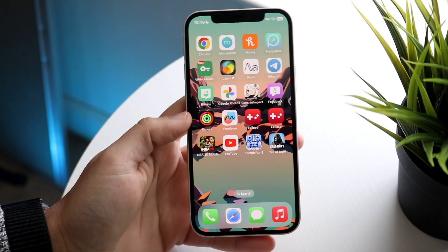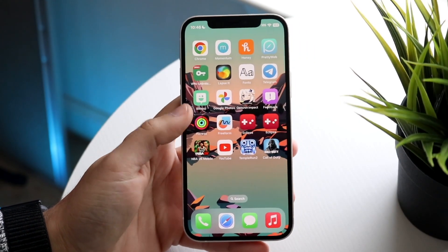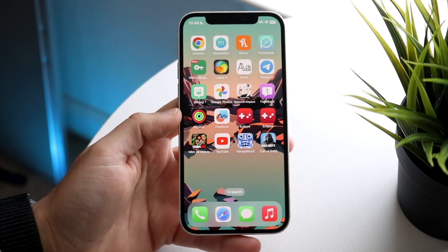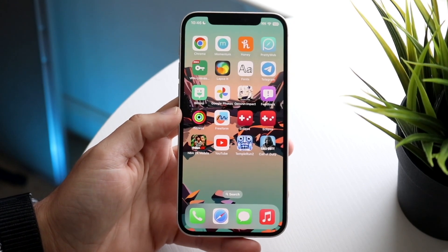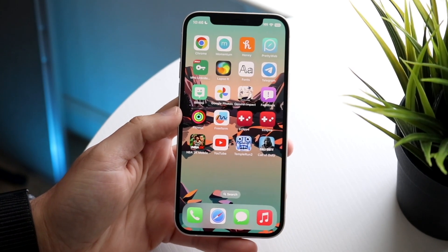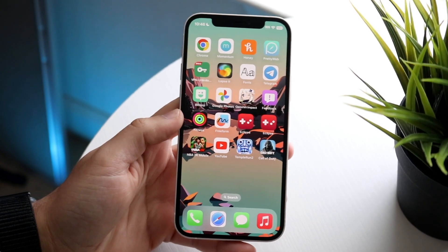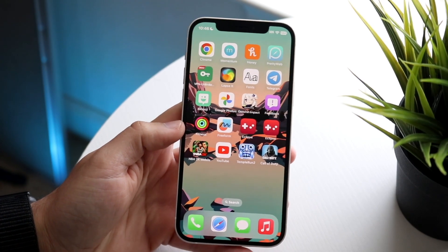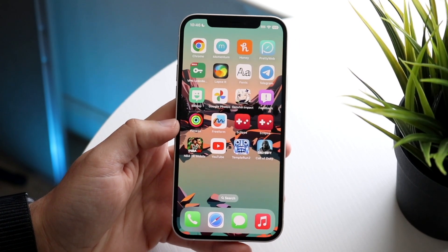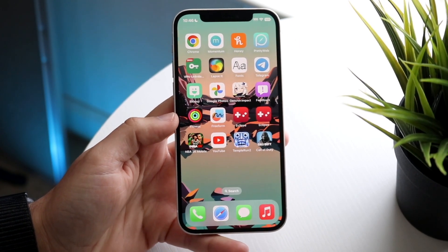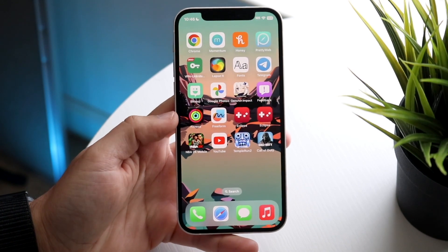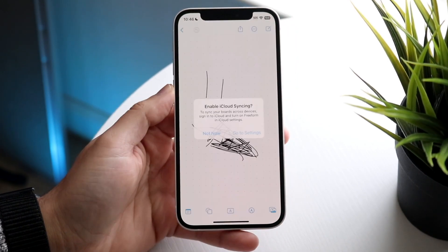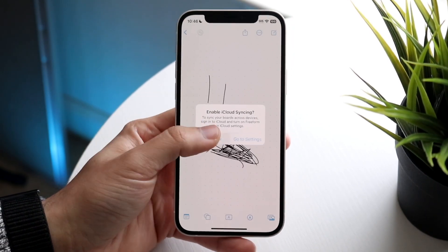You might be trying to figure out how to use the new Freeform application on your iPhone. This is going to be a very quick tutorial on how to use it, but you will have to be on the latest version of iOS. Make sure you're on iOS 16.2 or newer — if you are not, that's probably going to be the issue. Install 16.2 and you should automatically get this new Freeform application.